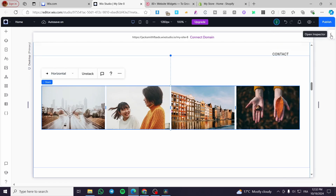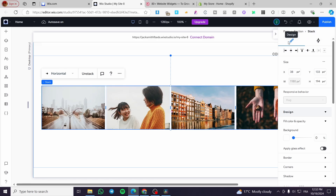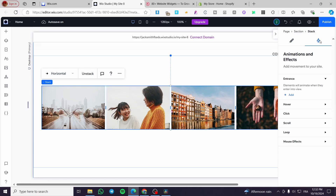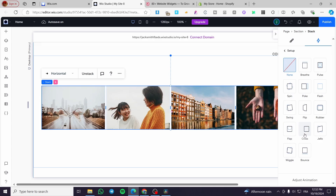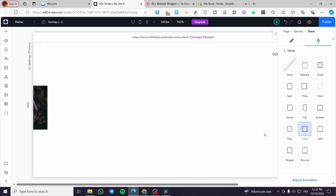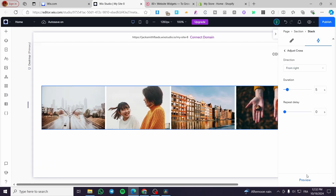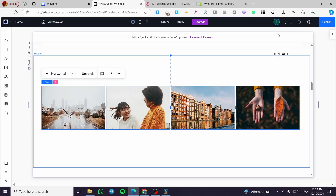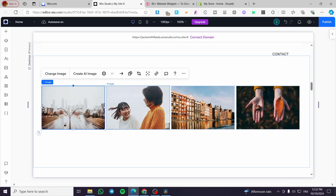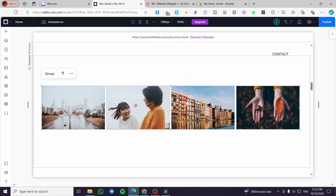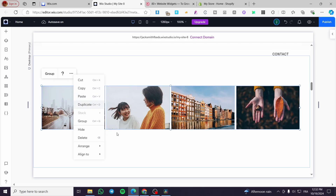Open the inspector using this button. We are not going to modify the images here, but instead go to Animation and click 'Loop'. Then add a loop mode — which is going to be 'Cross'. As you can see, we have the slider going. Now adjust the animation by clicking the button and setting the duration to, for example, seven seconds. Set the direction — from right, from left, from top, or whatever you prefer. I'm going to leave it at 'From Right'. Now we are going to restack them and then duplicate them as a group to get the infinite loop effect.